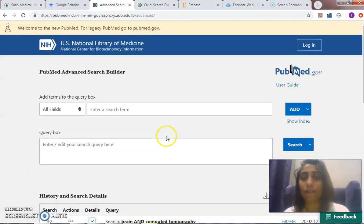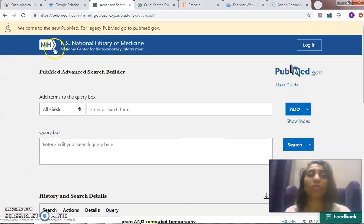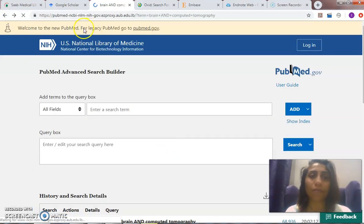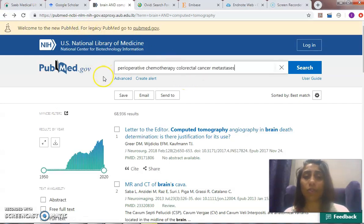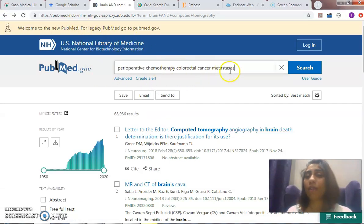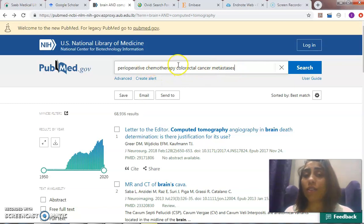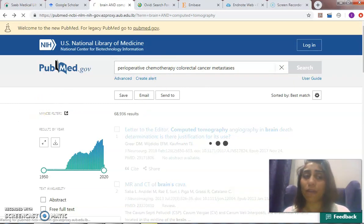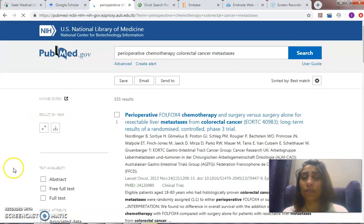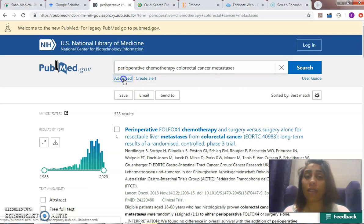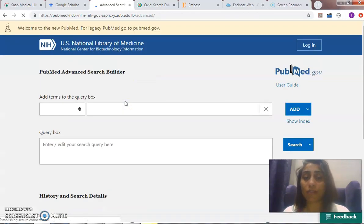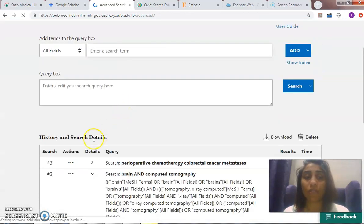Okay, so back again. If I want to do the example that I told you about, which is perioperative chemotherapy, colorectal cancer, metastasis, there's a default AND between them. So I can do this in PubMed: colorectal cancer metastasis. But I'm not saying yes until I come to the advanced search to see if it worked.